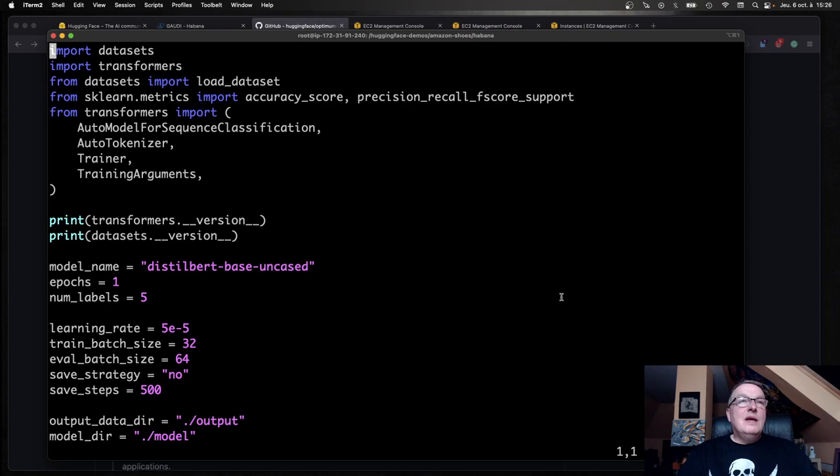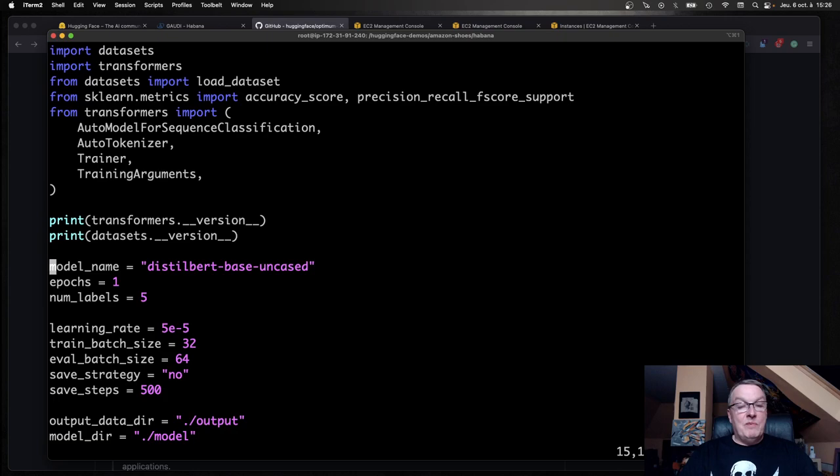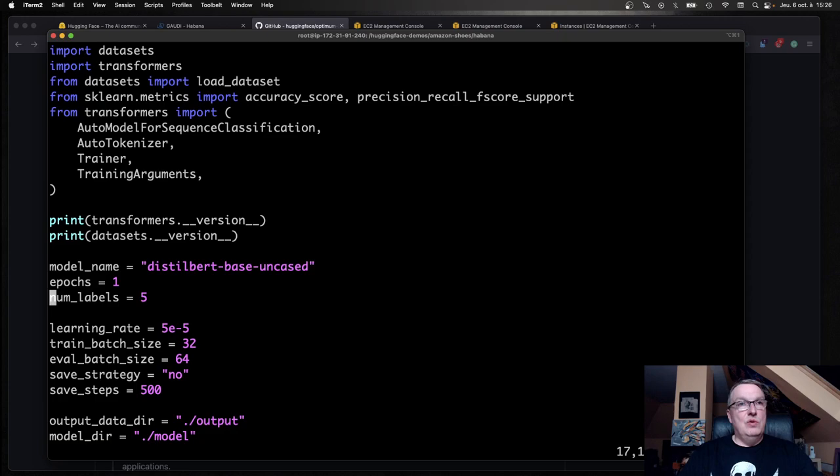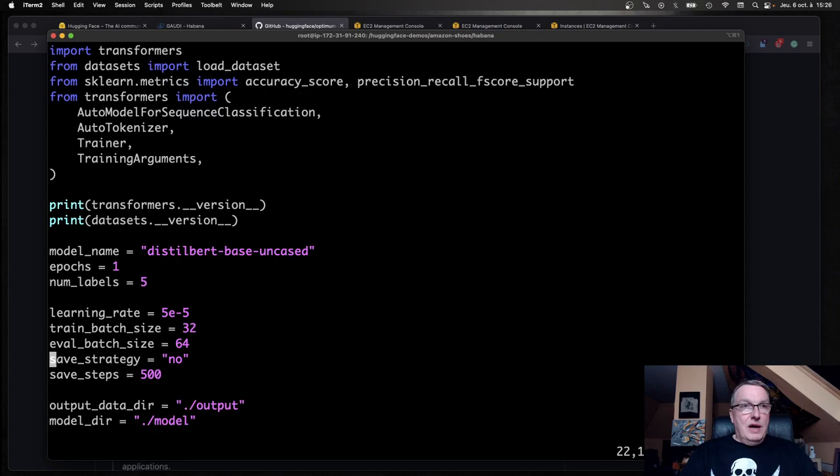What am I doing here? Importing some libraries. I'm going to fine-tune DistilBERT. You can try other models, but DistilBERT is a good starting point. It's nice and small. I'm going to fine-tune for one epoch. I have five labels for my product reviews: one star to five star. Learning rate, training batch size, etc.